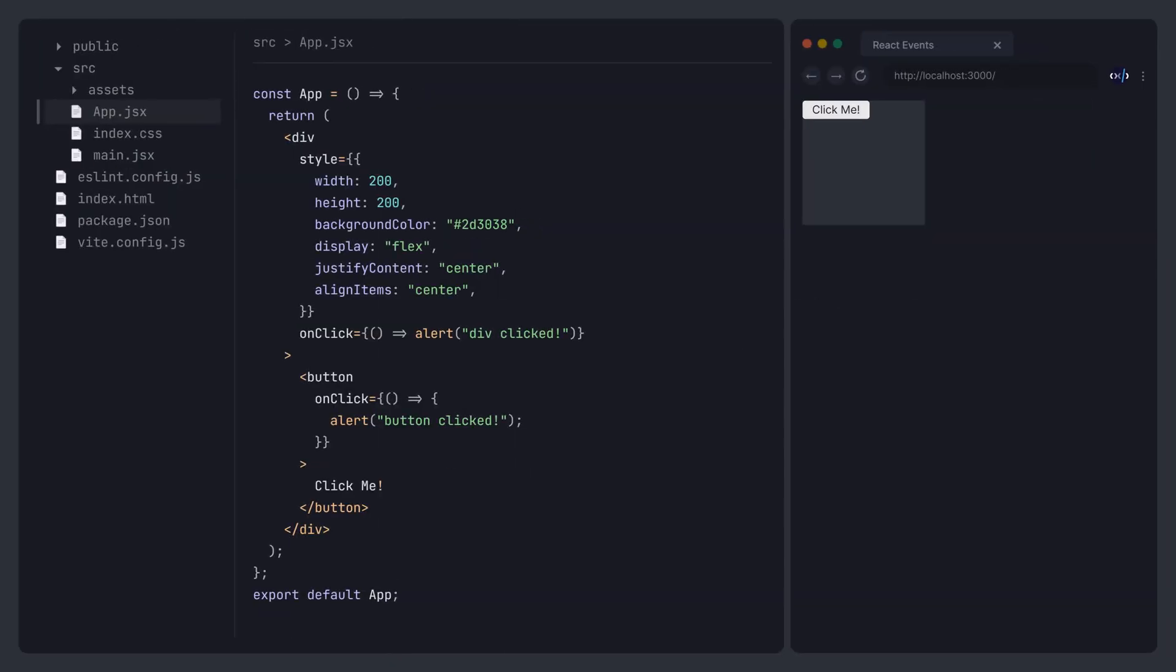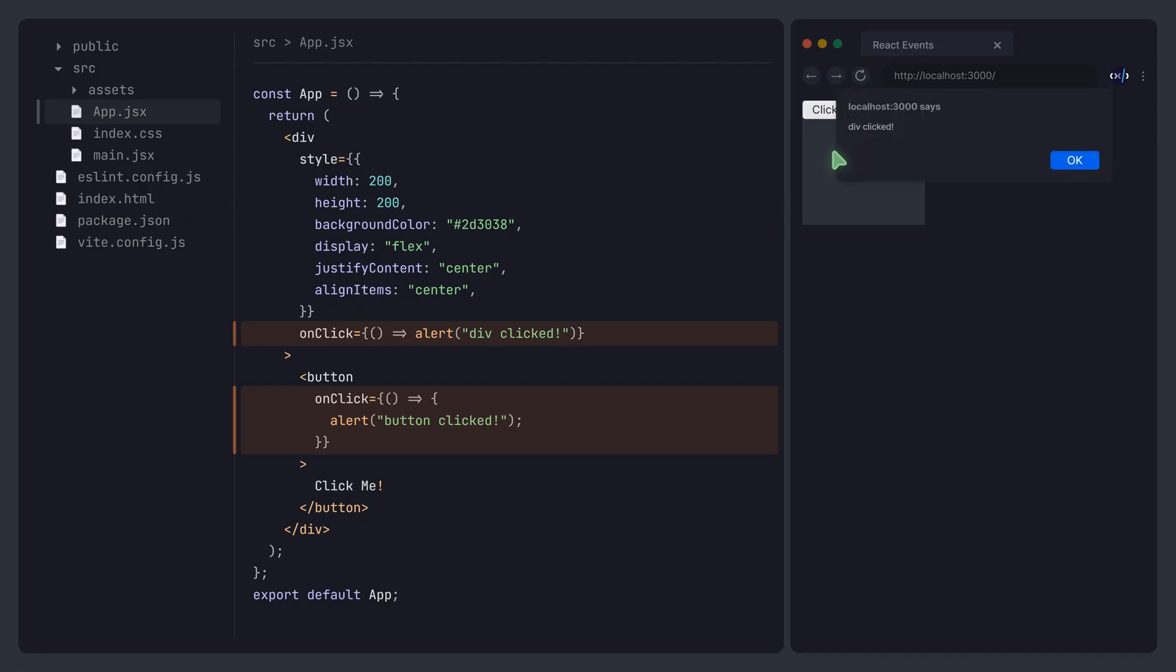Another issue to consider is event bubbling. For example, there's another button, but this time wrap it inside a div element. The div itself also has an onClick attribute. Clicking the div will trigger its onClick event as expected.